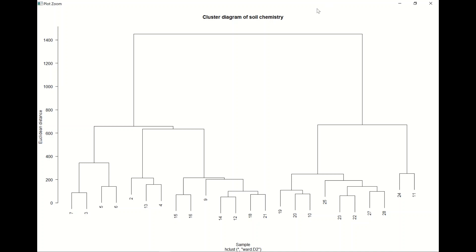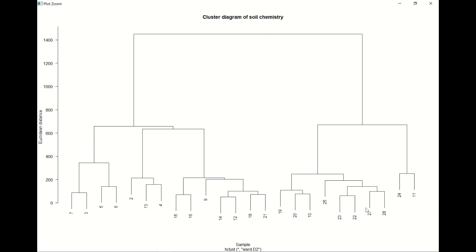So this is just showing how far apart each of these sampling locations are from each other in ecological space. So it's showing in terms of those soil nutrients that we have put into the analysis, how similar different sites are to one another. So you can start on the left here and we'll see that seven and three are very similar to each other, whereas five and six are the ones that are most similar to each other.